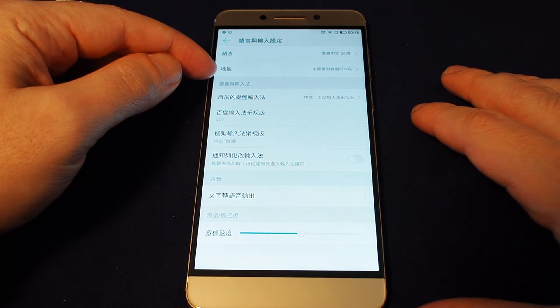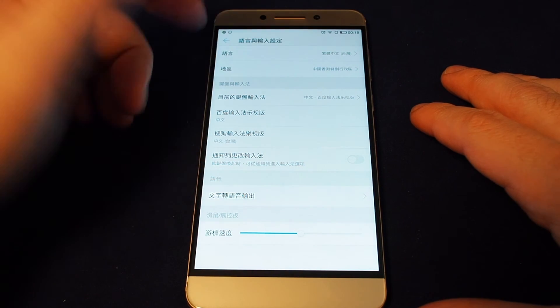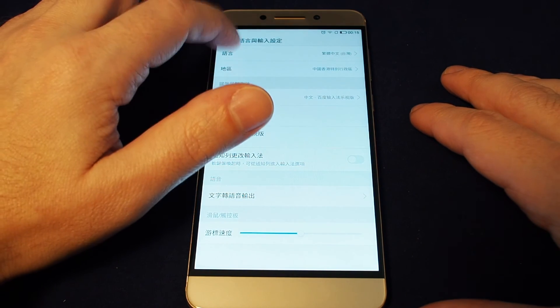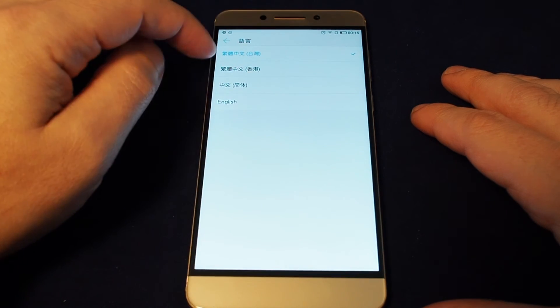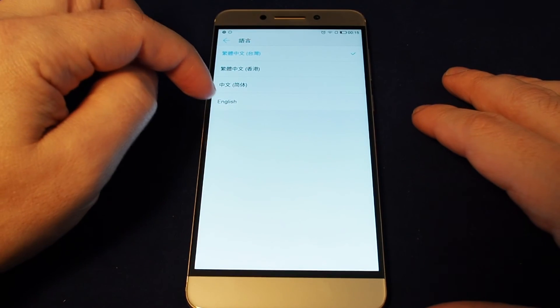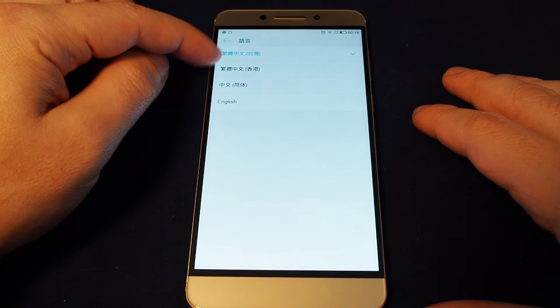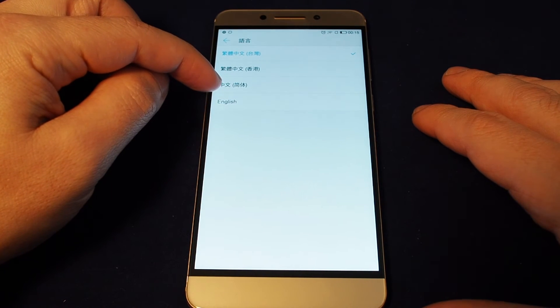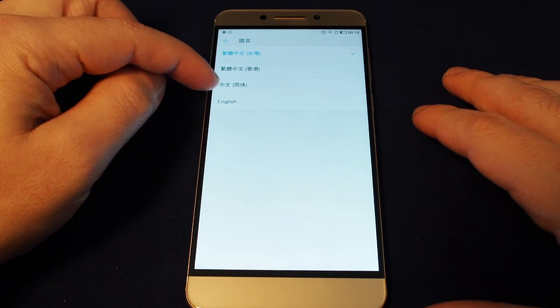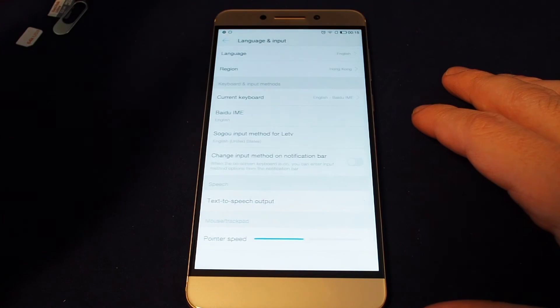Second one is the region and keyboard, et cetera. So let's just go and select that one. And now you can see I have the same choices, Taiwan Chinese, Hong Kong Chinese, mainland China simplified Chinese, and English. So let's just touch English.